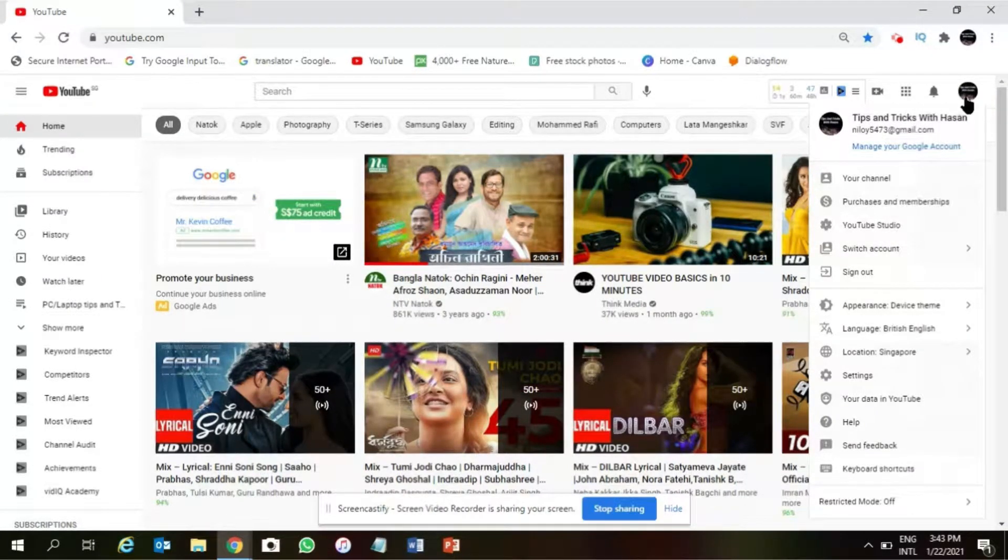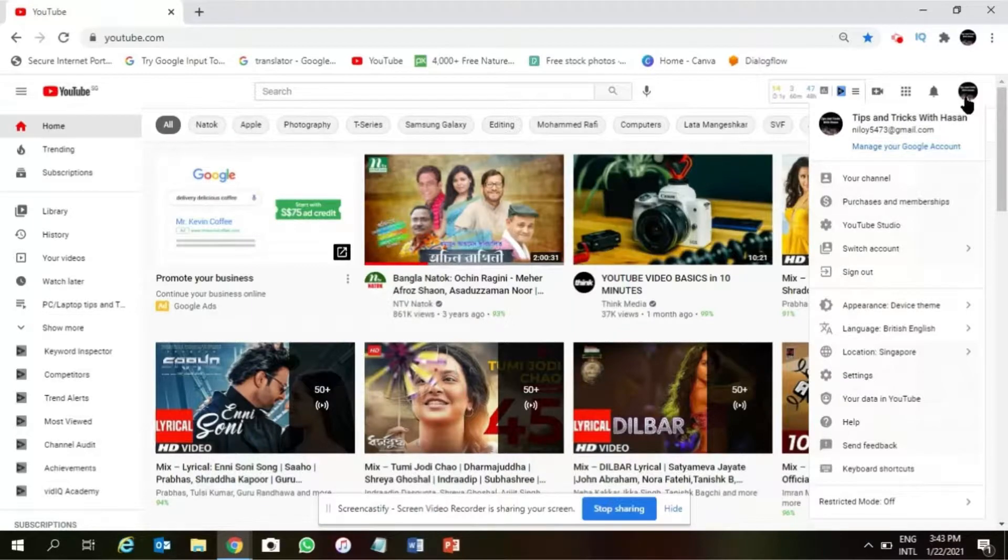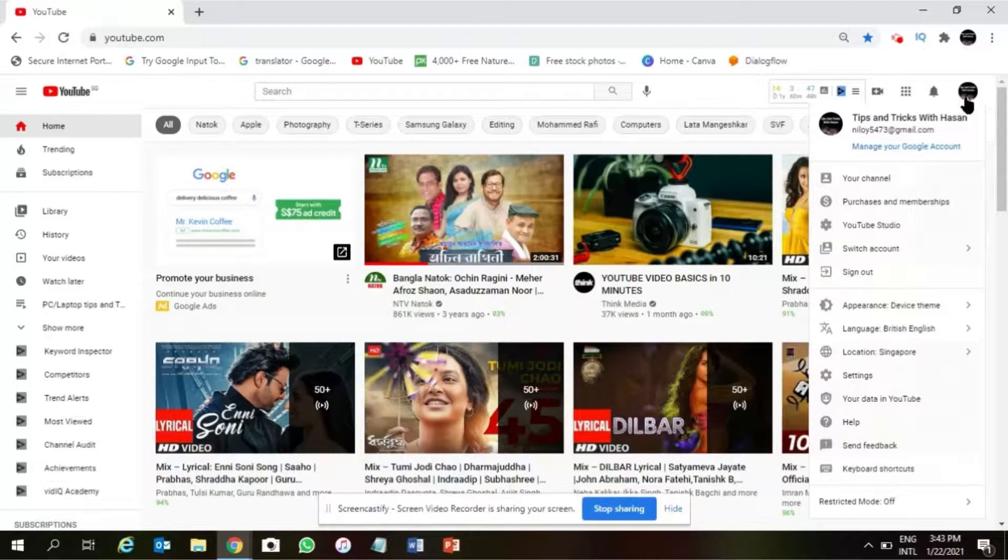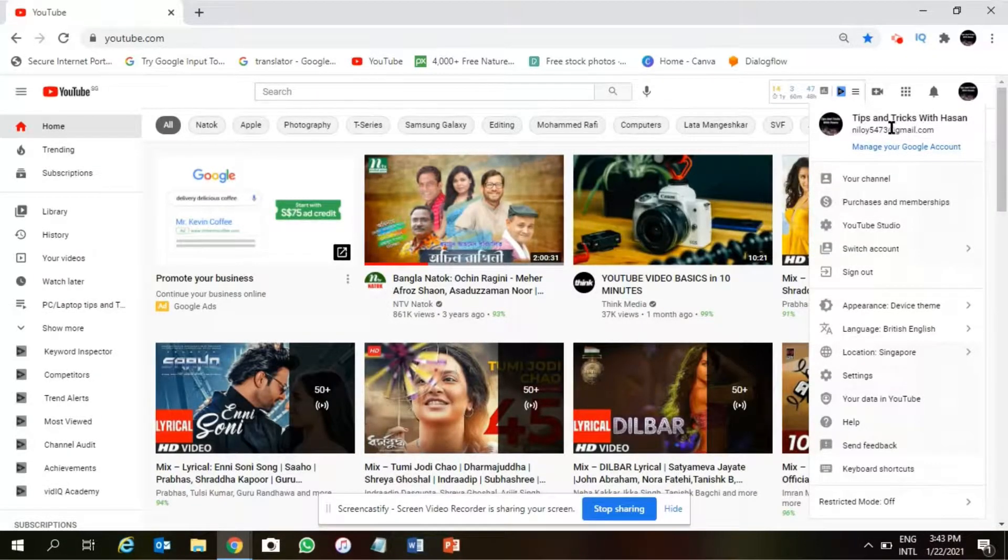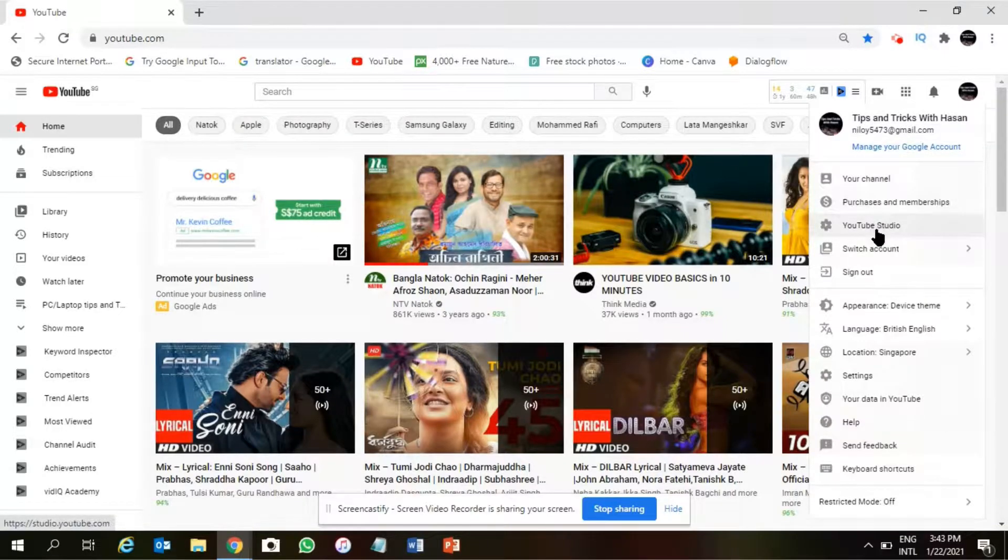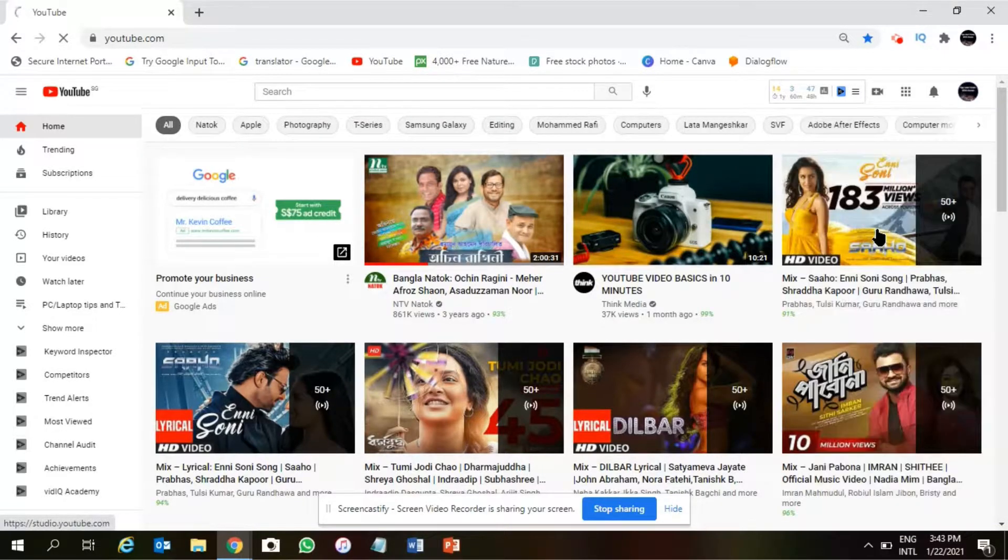Alright, so now as you can see I have logged in. After this, we have to click on this icon and then we have to choose the third option from the list, YouTube Studio. So then click on this YouTube Studio.